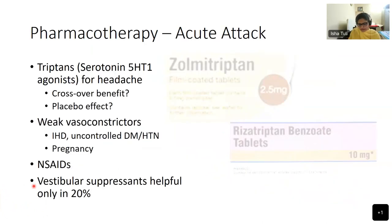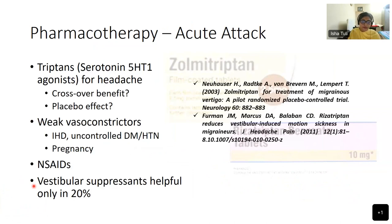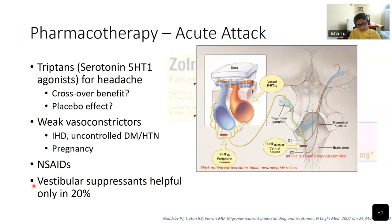For acute therapy, triptans are used — a crossover benefit from migraine management. They are weak vasoconstrictors and are best avoided in ischemic heart disease, uncontrolled diabetes, and pregnancy. Vestibular suppressants are only helpful in 20% of patients, again stressing the central etiology of vestibular migraine. The earlier the treatment is instituted, the better the chance of recovery.